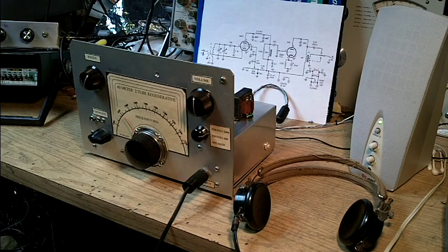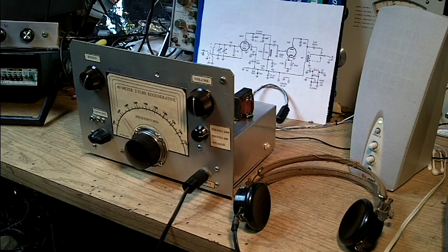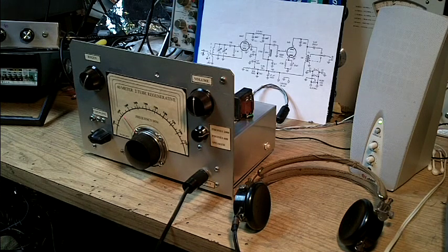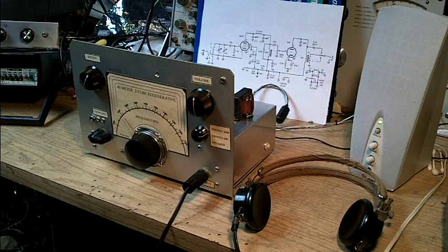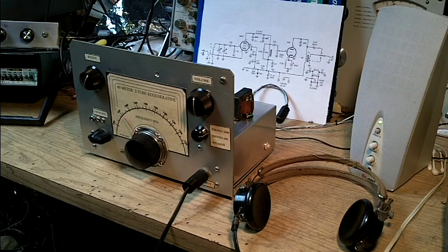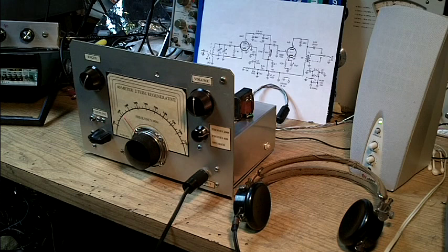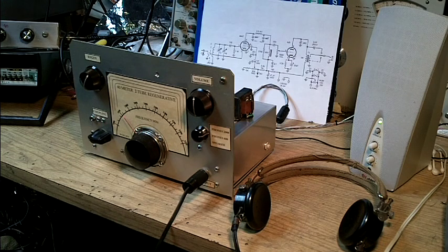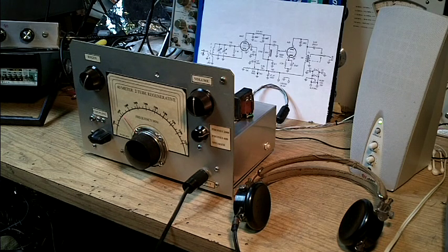There are some issues with this receiver that I'm not happy with. One of them is the vernier dial is a little bit sticky, and the other is it seems to have more low-frequency response than I'd like, so I'll get in there and adjust that.